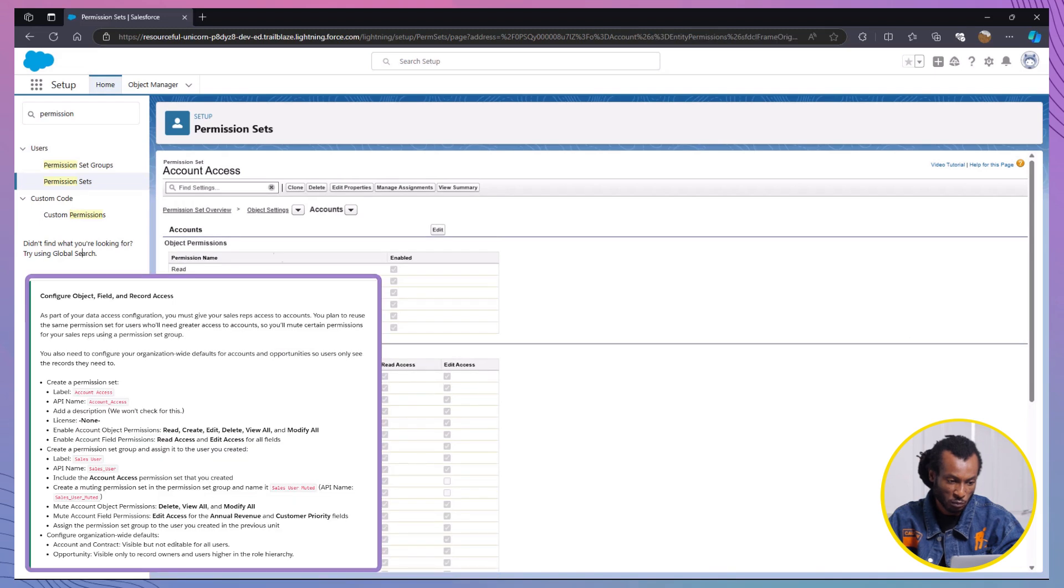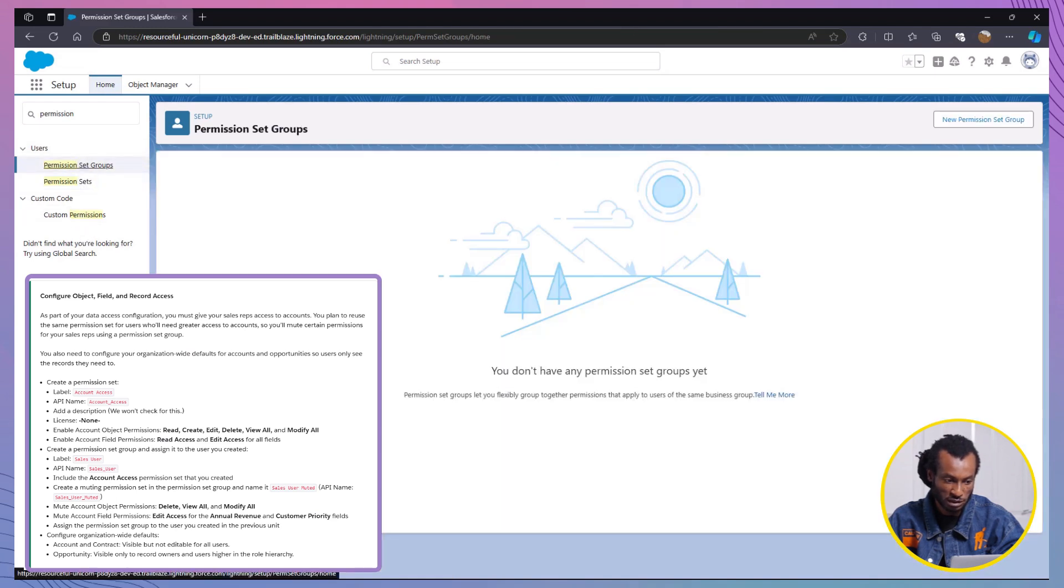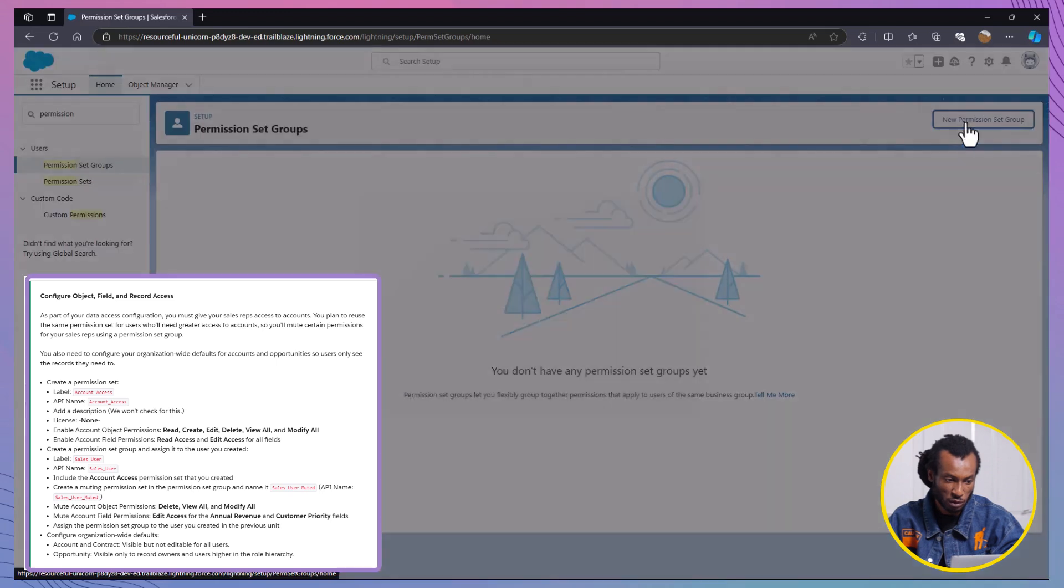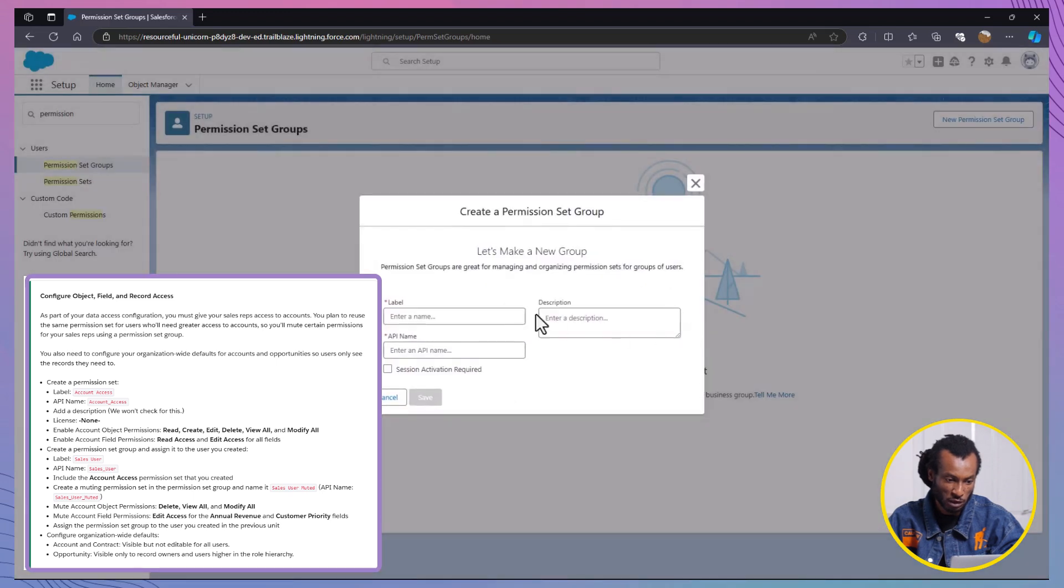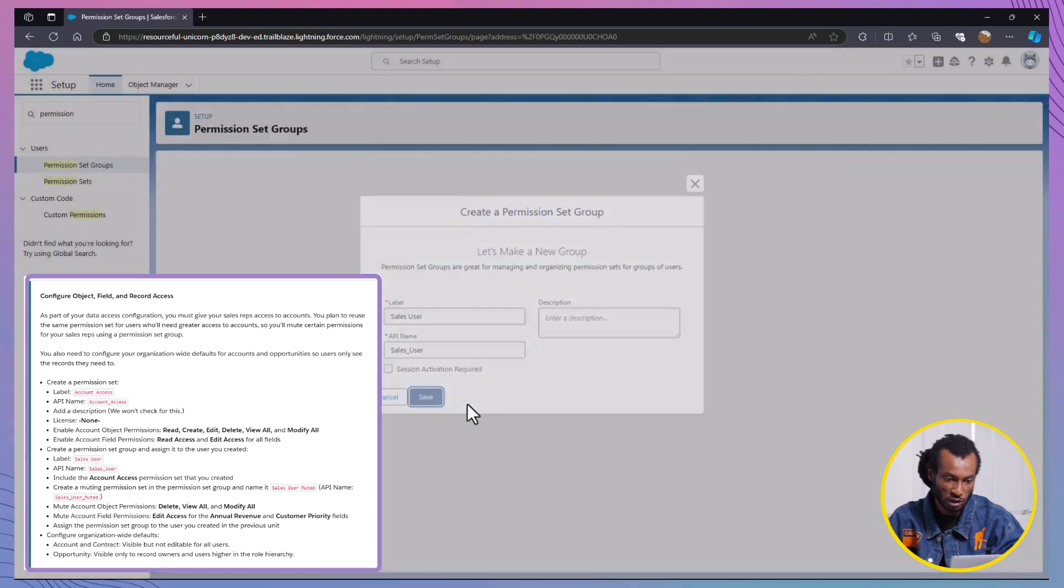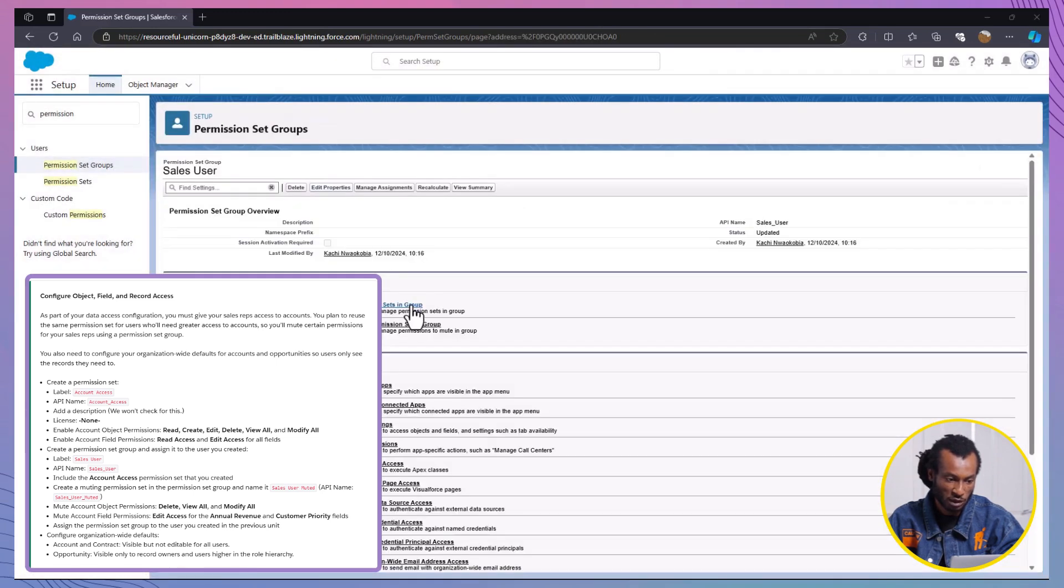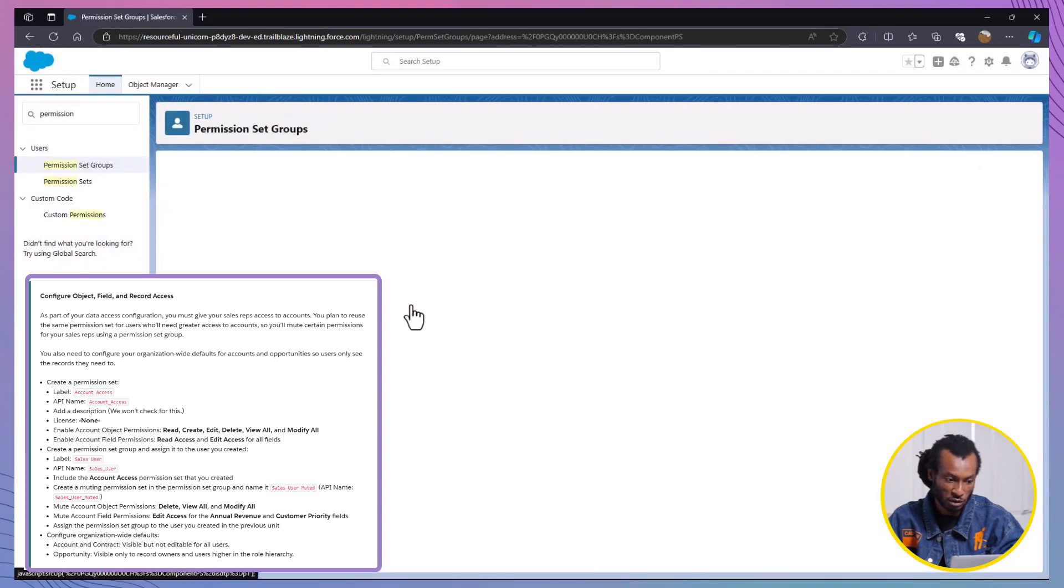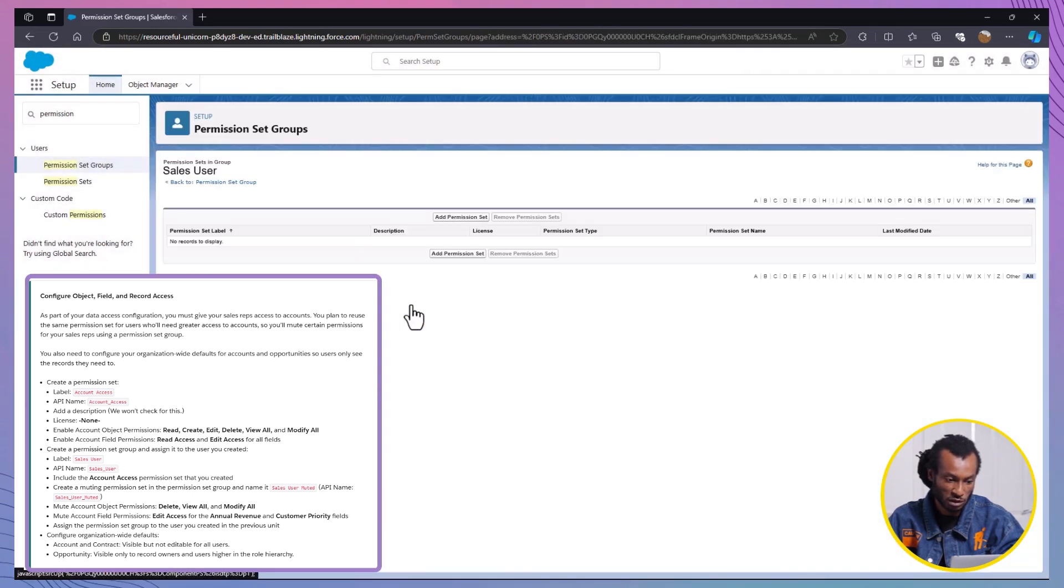Next, we will create a permission set group. To create a new permission set group, begin by navigating to the Setup menu and selecting Permission Set Groups. Once there, proceed to create a new group and label it as Sales User. Afterwards, add the Account Access permission set to this group.